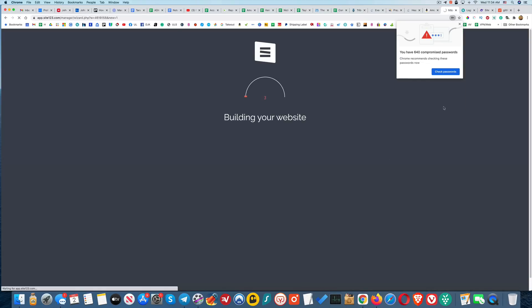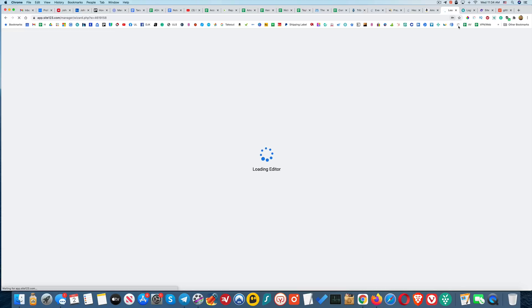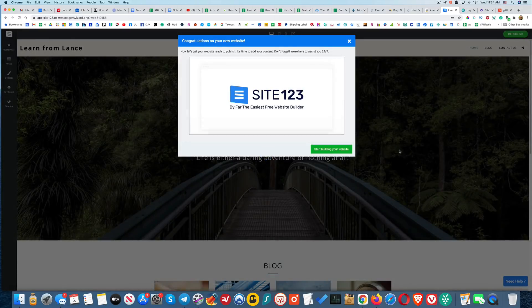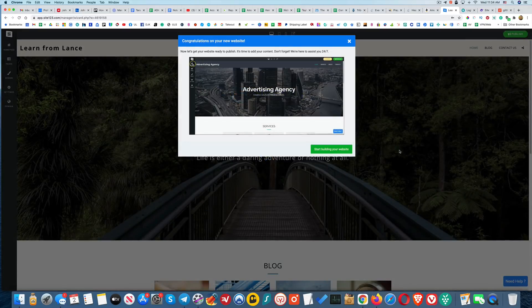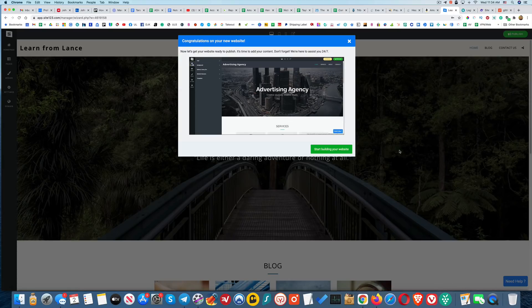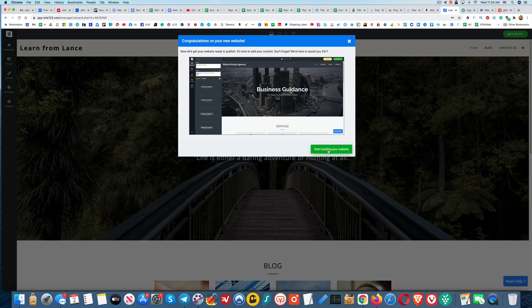Okay, cool. So now I'm starting my website. Congratulations on your new website. Now let's get your website ready to publish. It's time to add your content and they'll assist me 24/7. Okay, so I'll click start building my website.